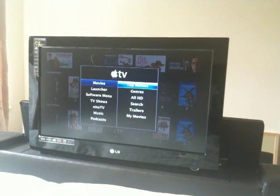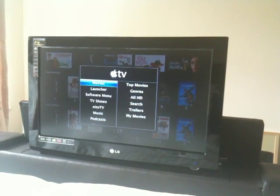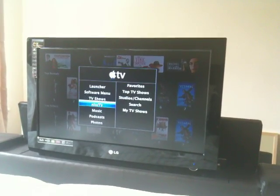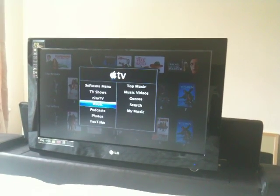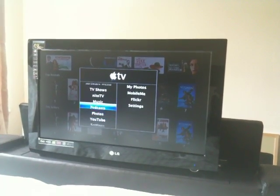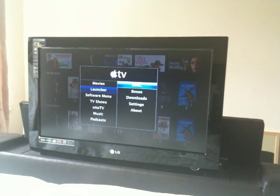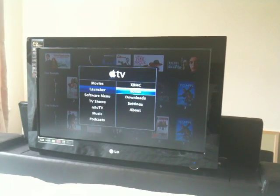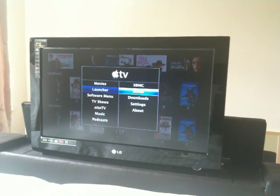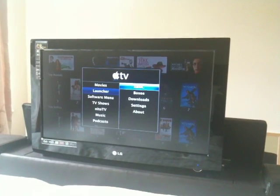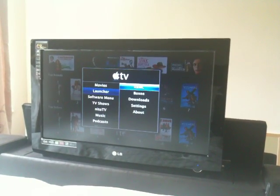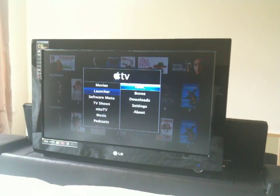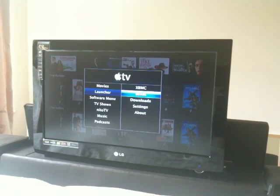All well and good, but there's now some extra options on the menu, considerably more options actually. And for example we now have Boxee which can be fired up from the Apple TV, and XBMC which can also be fired up. And I'm going to show you Boxee first.